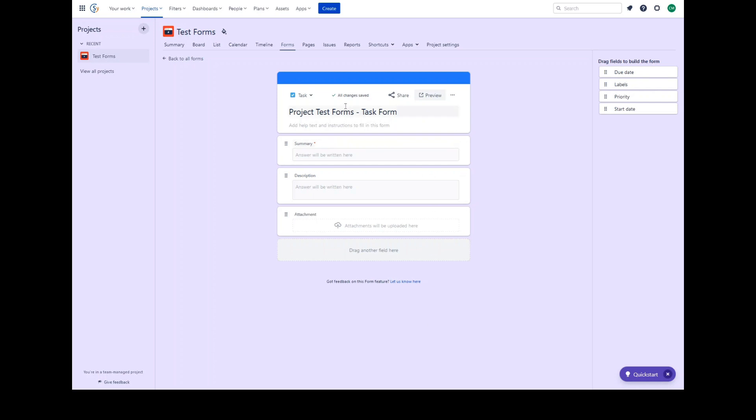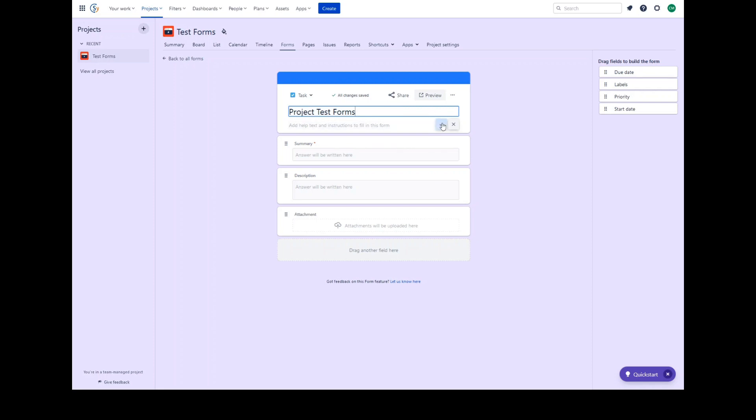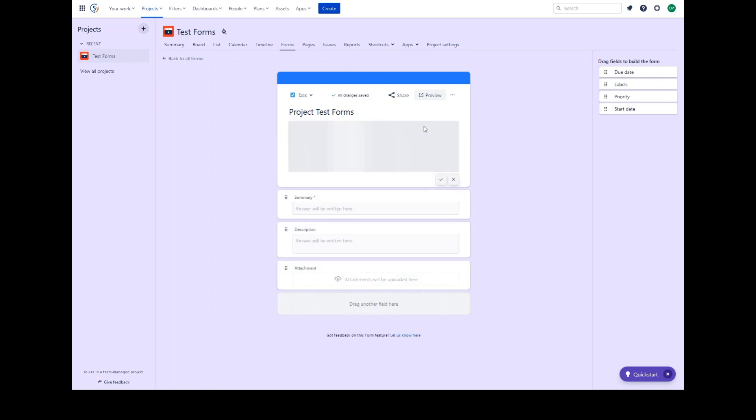Every form has an issue type and a name. You can edit the name by clicking in the field and making any necessary changes. Forms additionally have instructions you can provide to the end user to assist them with filling out and completing the form.